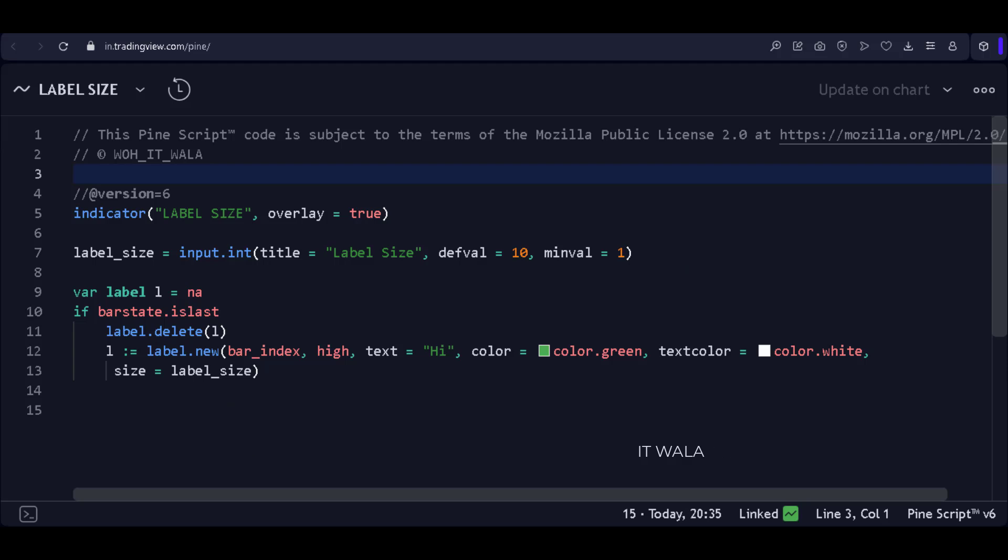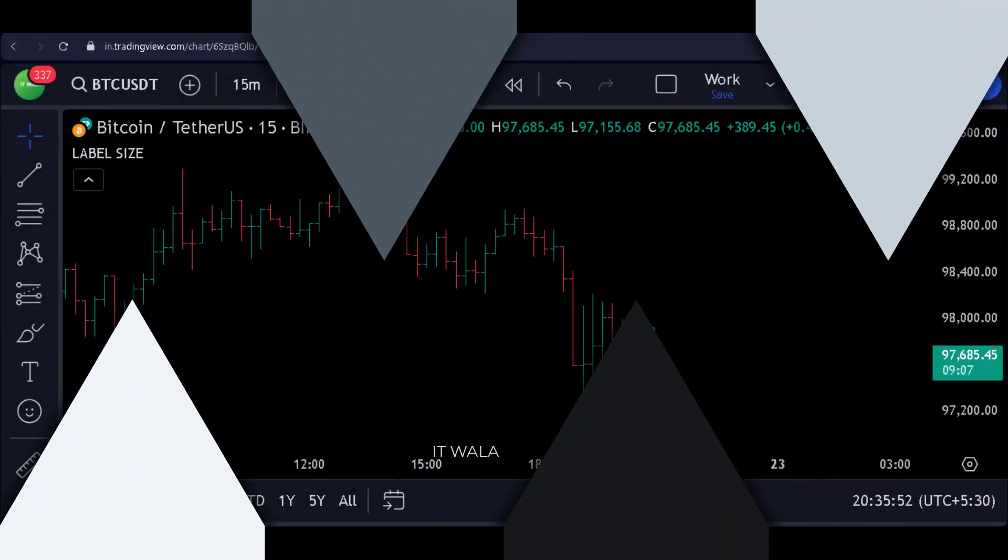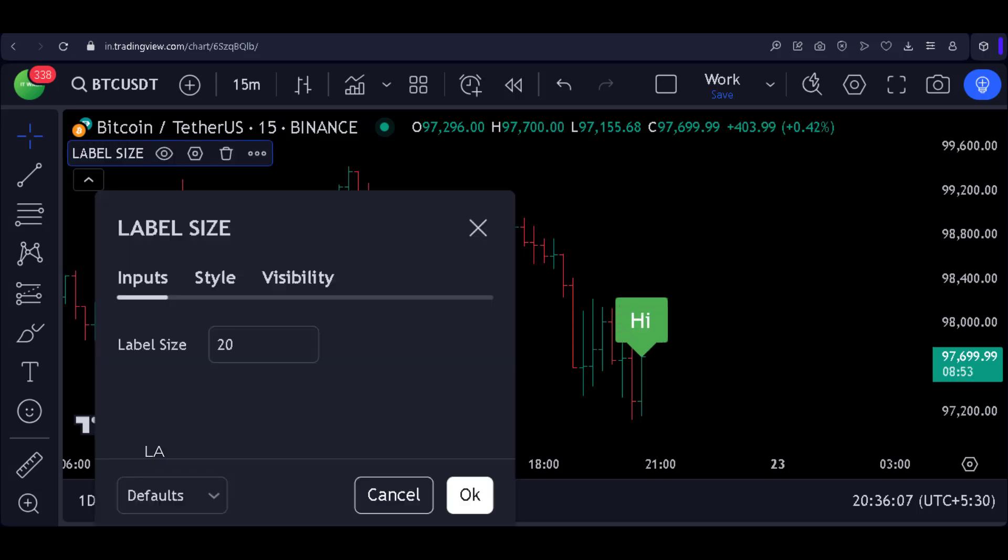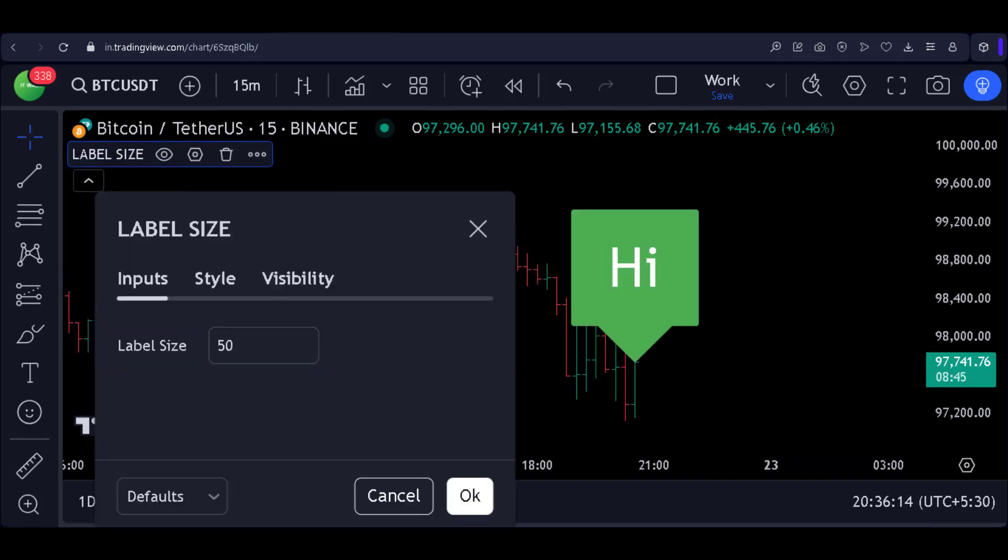Let's add the indicator to the chart and see. So this is the label with size 10. Now let's modify the size. This is size 20. And this is size 50.